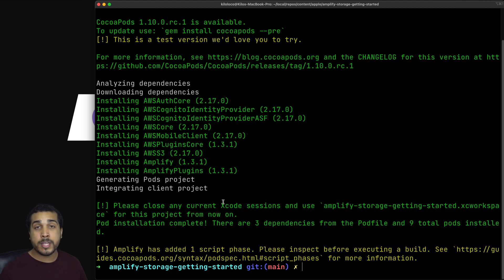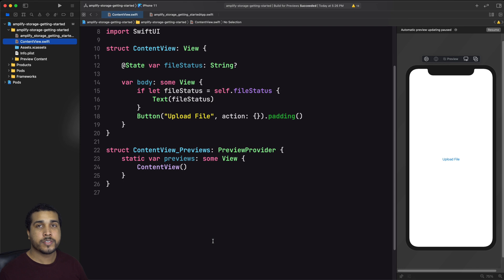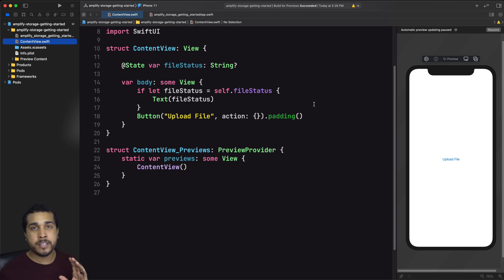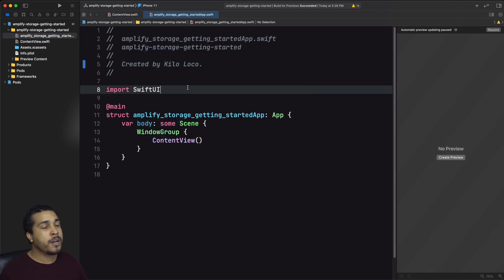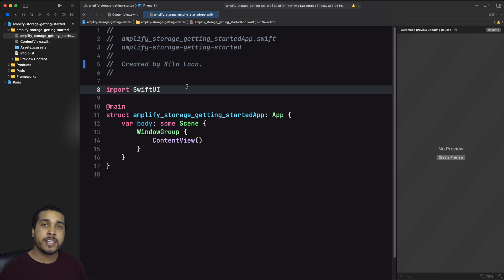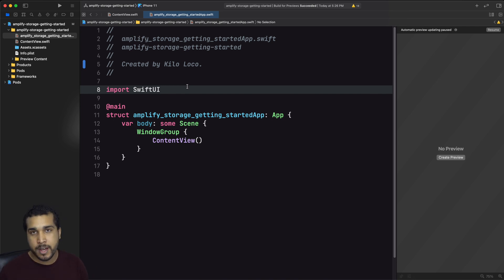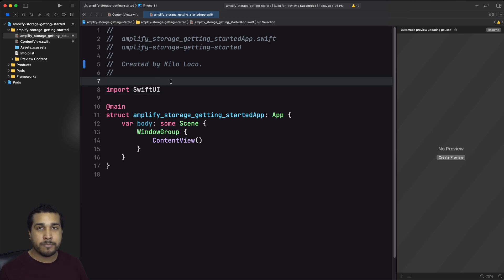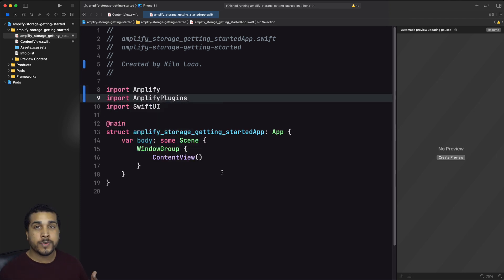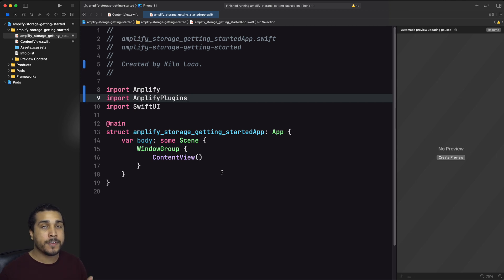Now we can open our XC workspace. I'm in a Swift UI project and we already have a little bit of UI set up. Let's head over to our app object, which is the starting point for our app. If you're on a UIKit project or using iOS 13 with Swift UI, this is essentially your app delegate and everything we run here would be added to your didFinishLaunchingWithOptions. The very first thing we need to do is import our dependencies: Amplify and Amplify Plugins.